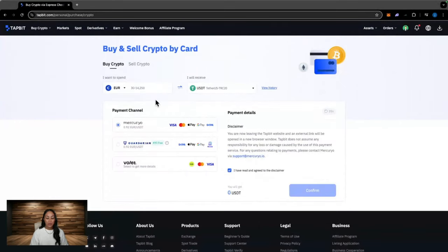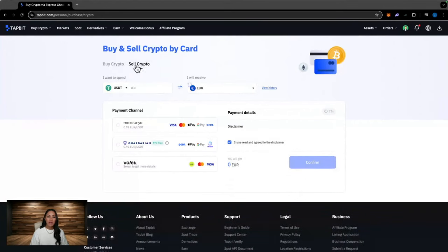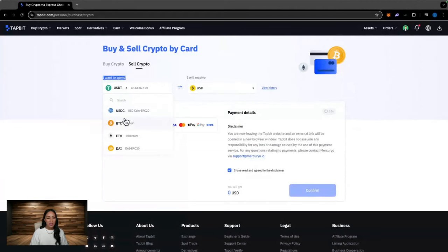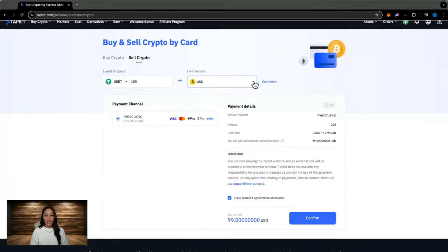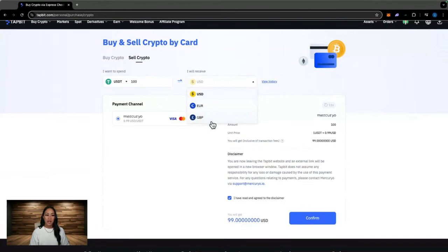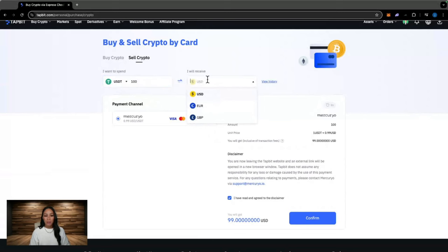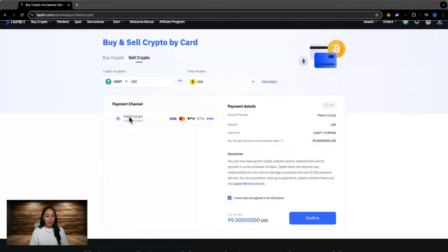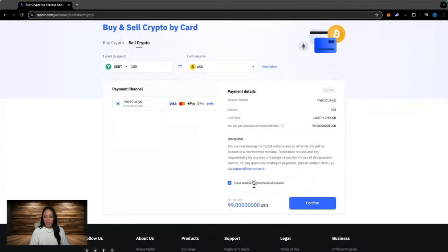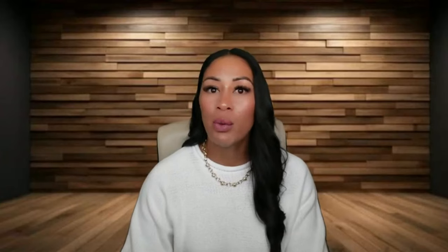If you are wanting to sell your cryptocurrency into fiat currency, click on sell crypto. You would select the cryptocurrency you are wanting to spend, select the amount. Over here, if you click on the drop down, it'll bring up the fiat currencies that are available for you to swap your cryptocurrency to. It'll then bring up the payment option and then you can go through and double check your payment details. I have read and agreed to the disclaimer. Hit confirm.